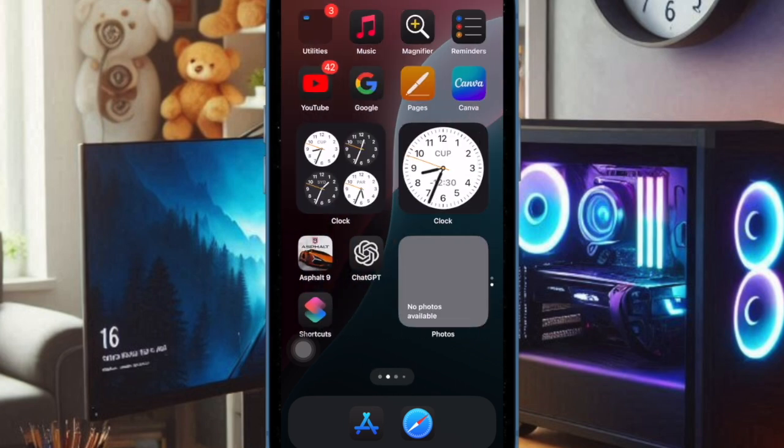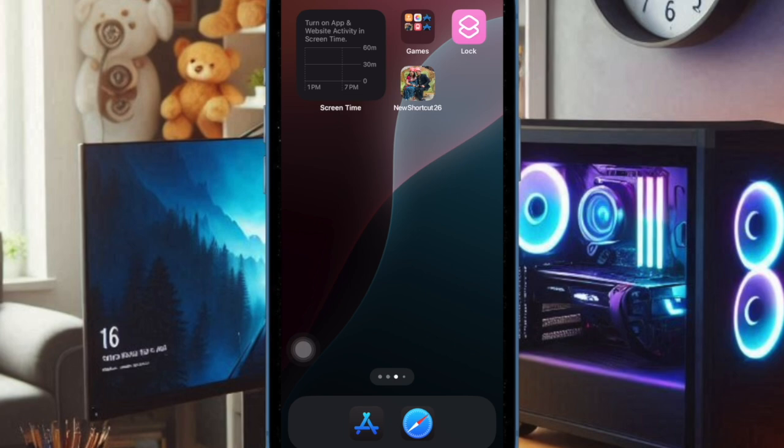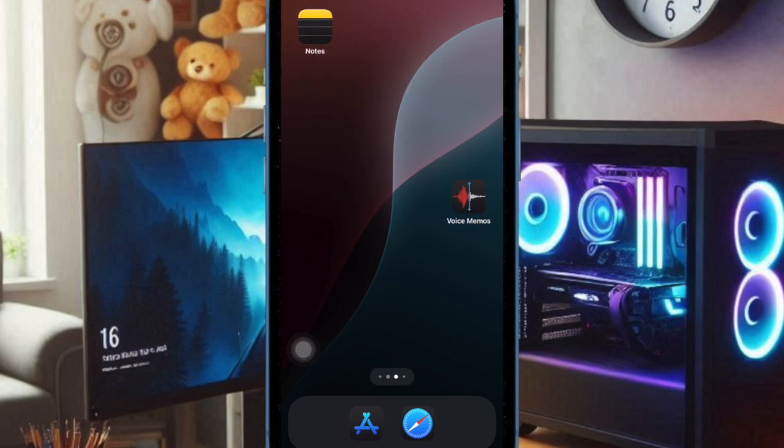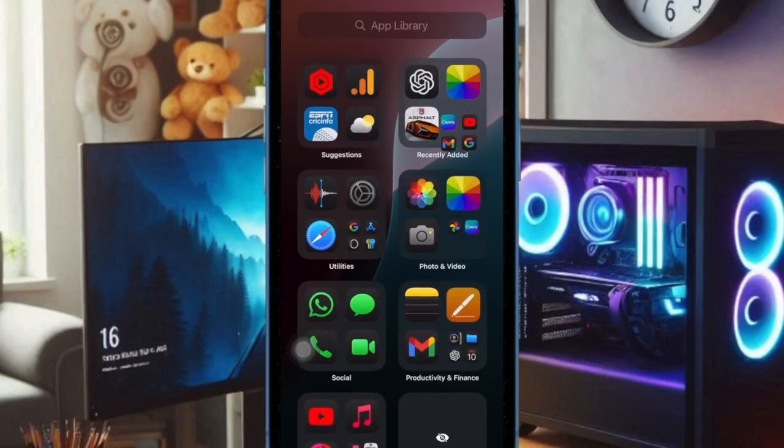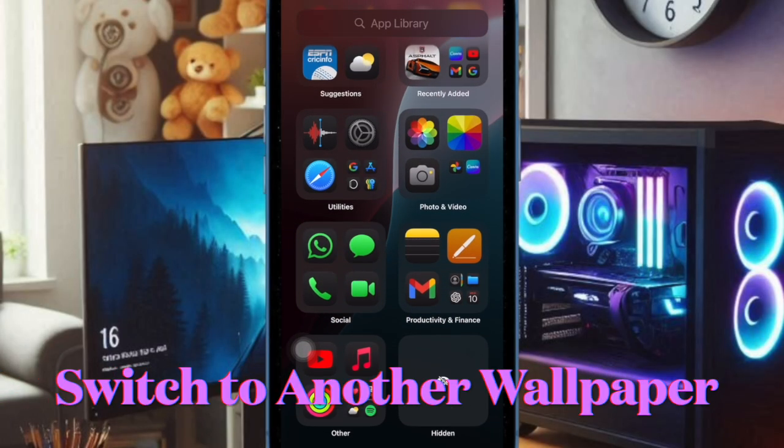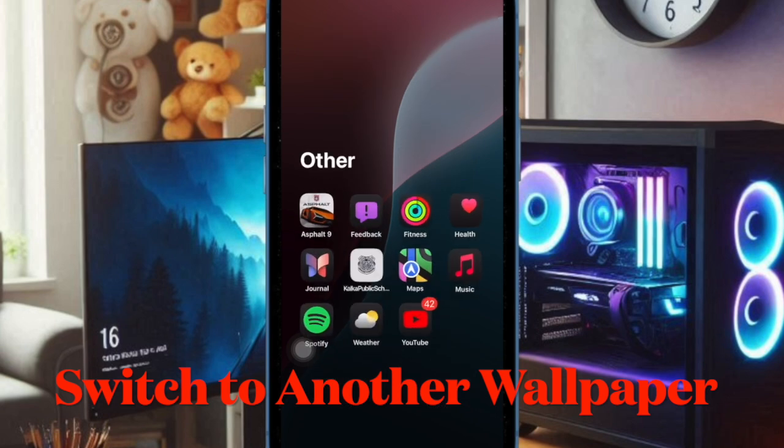That said, let's get started. Well, the easiest way to disable the dynamic wallpaper is to switch to another wallpaper.